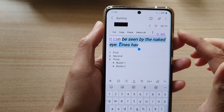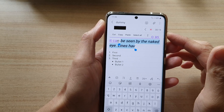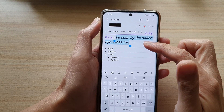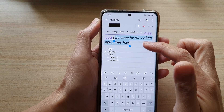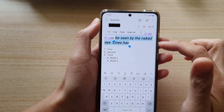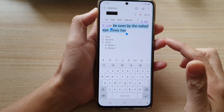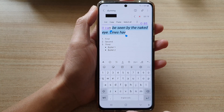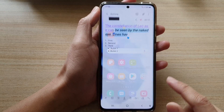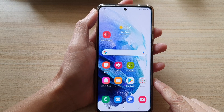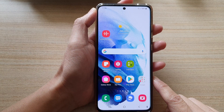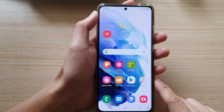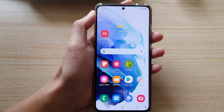And that's how you can bold, italic, underline, or strikethrough text in your Samsung Notes on the Galaxy S21 series. Finally, you can tap on the home button to go back to your home screen. Thank you for watching this video. Please subscribe to my channel for more videos.